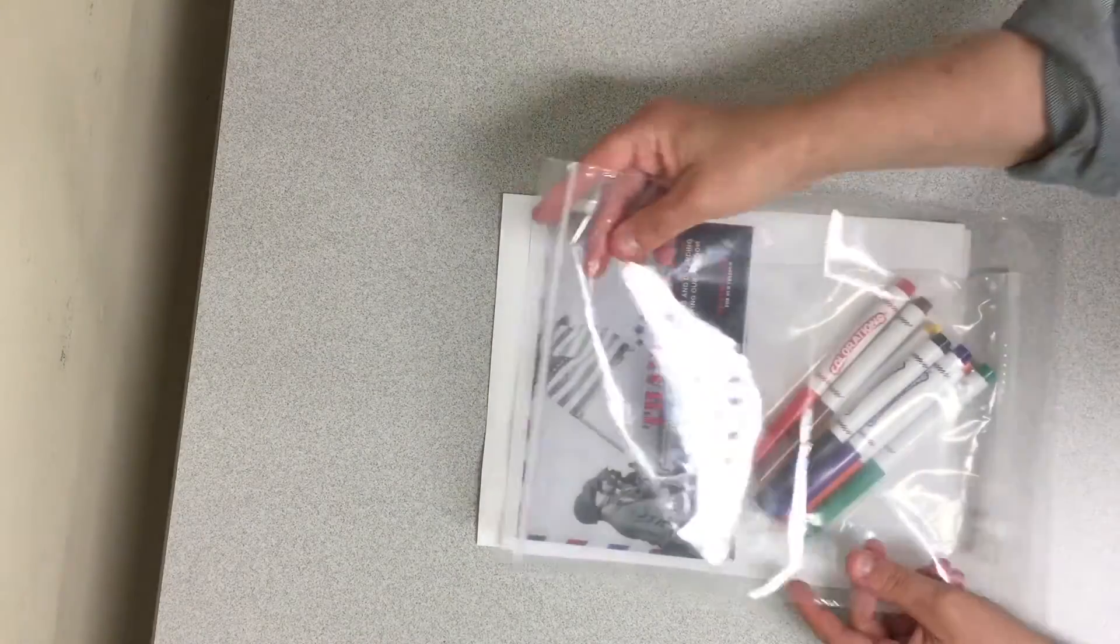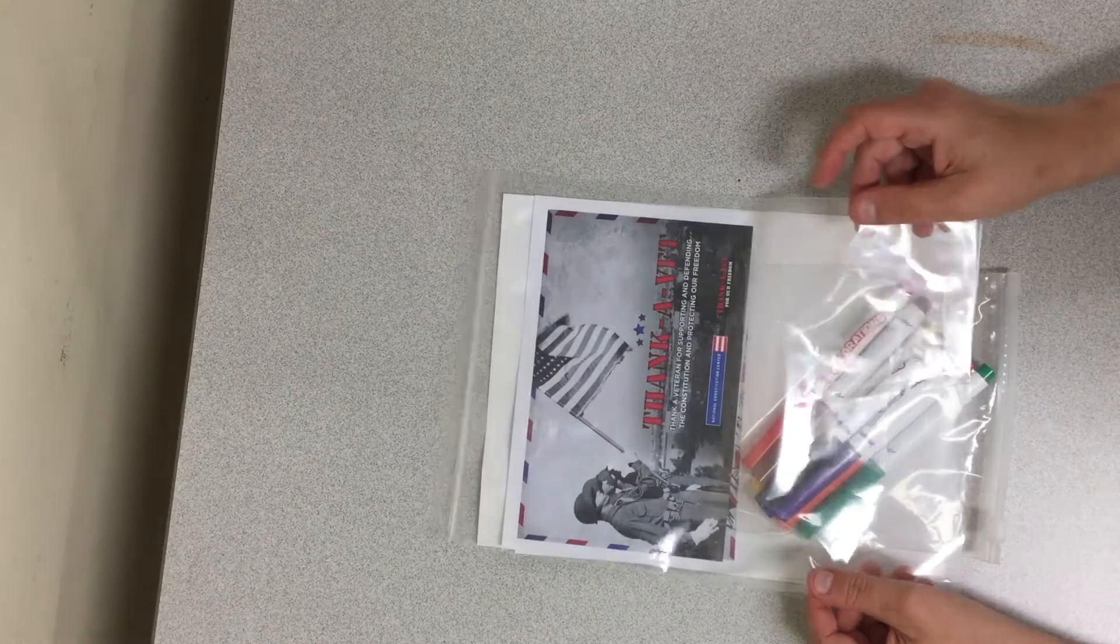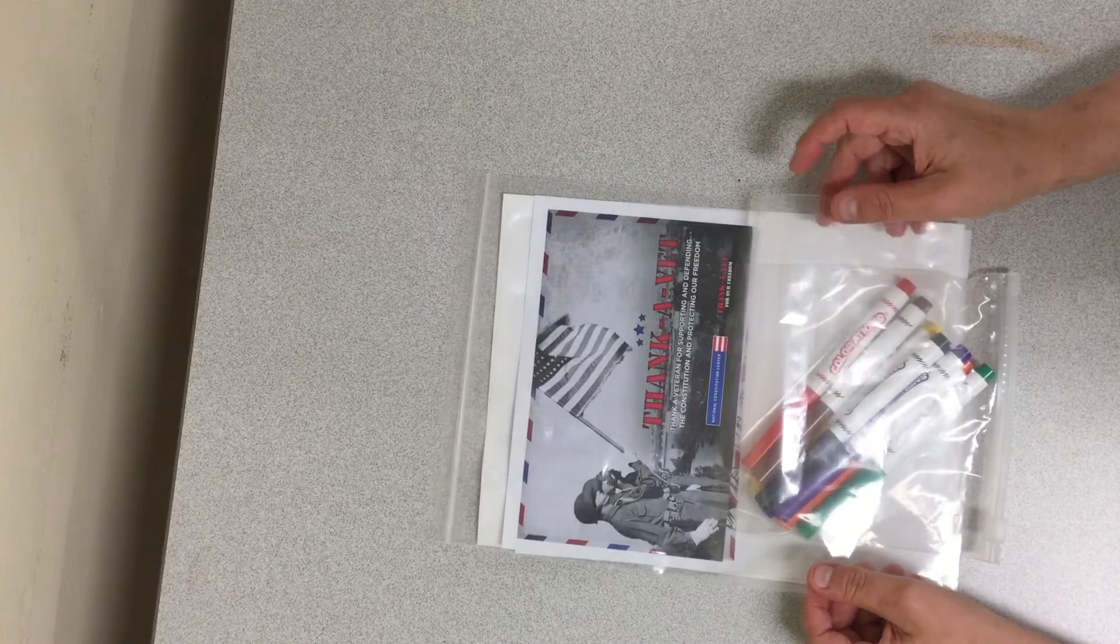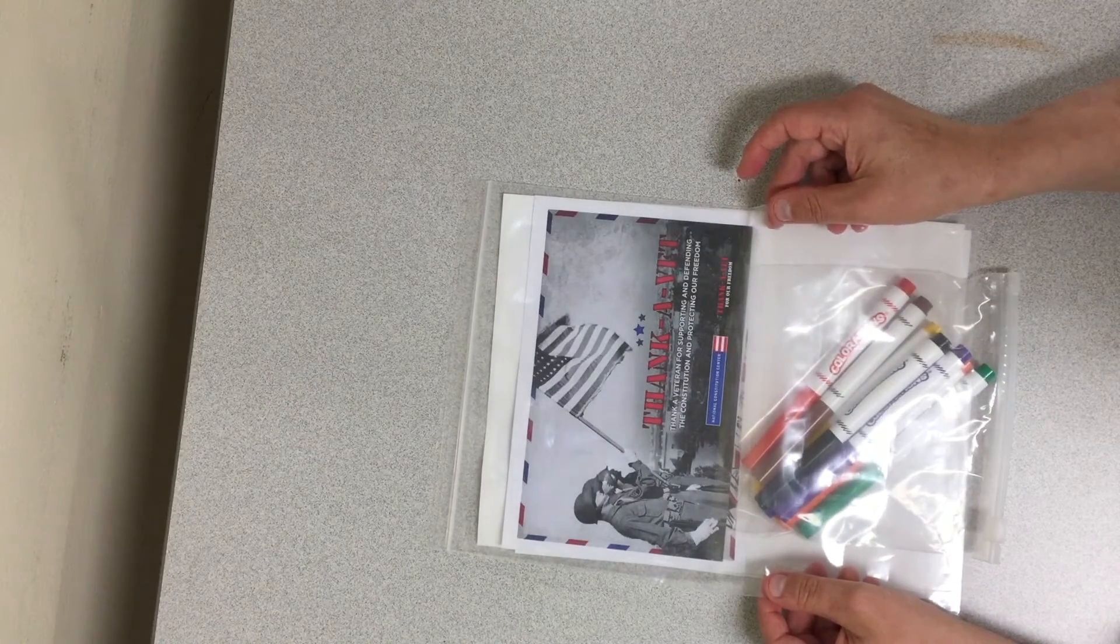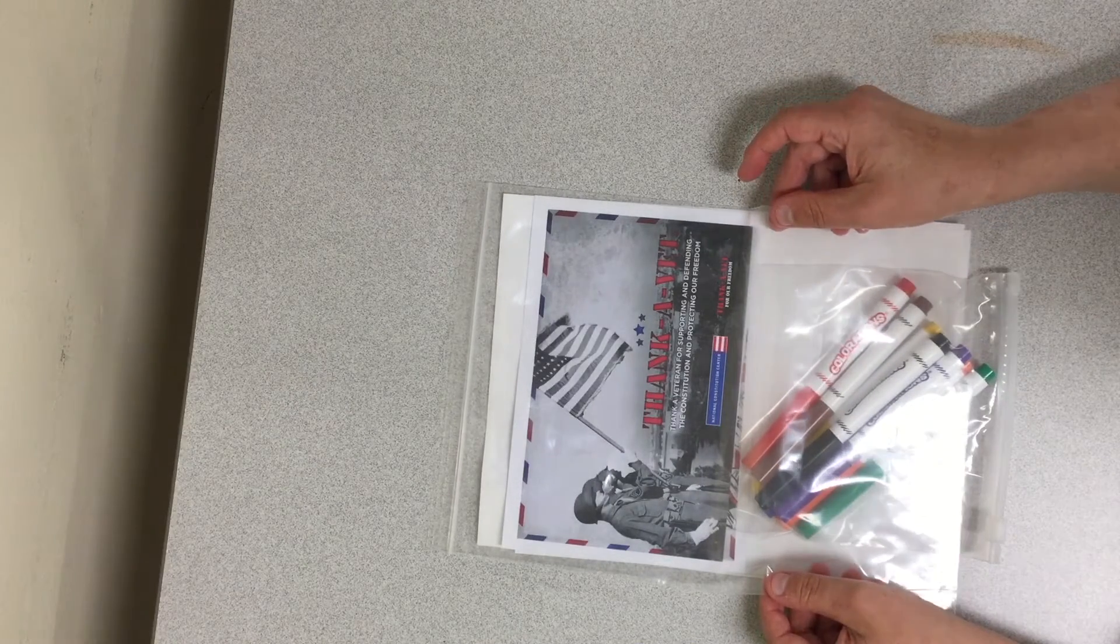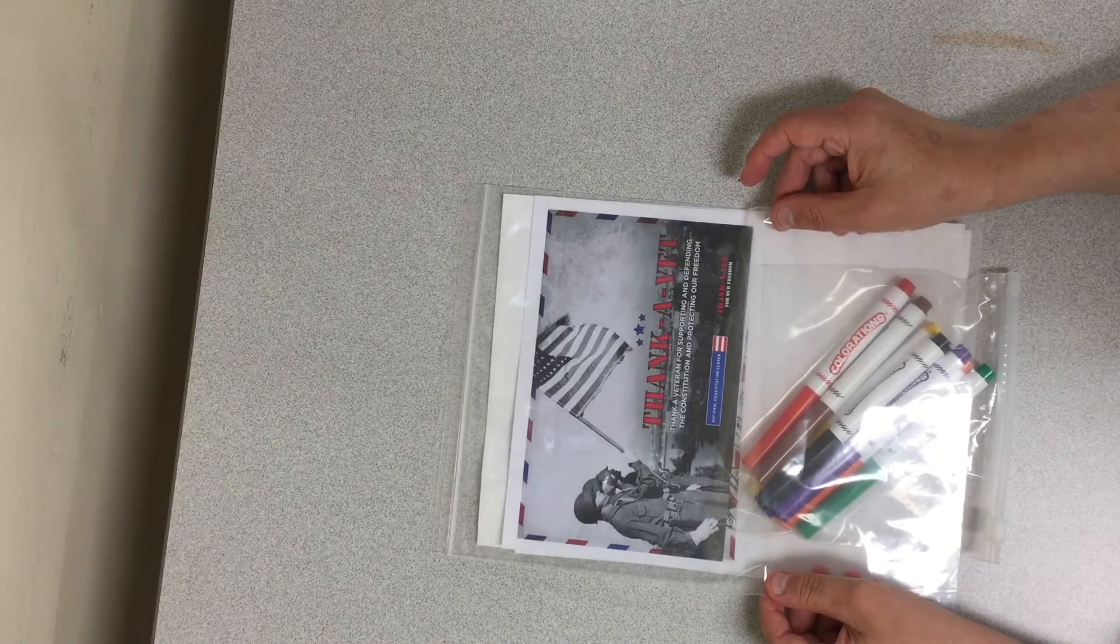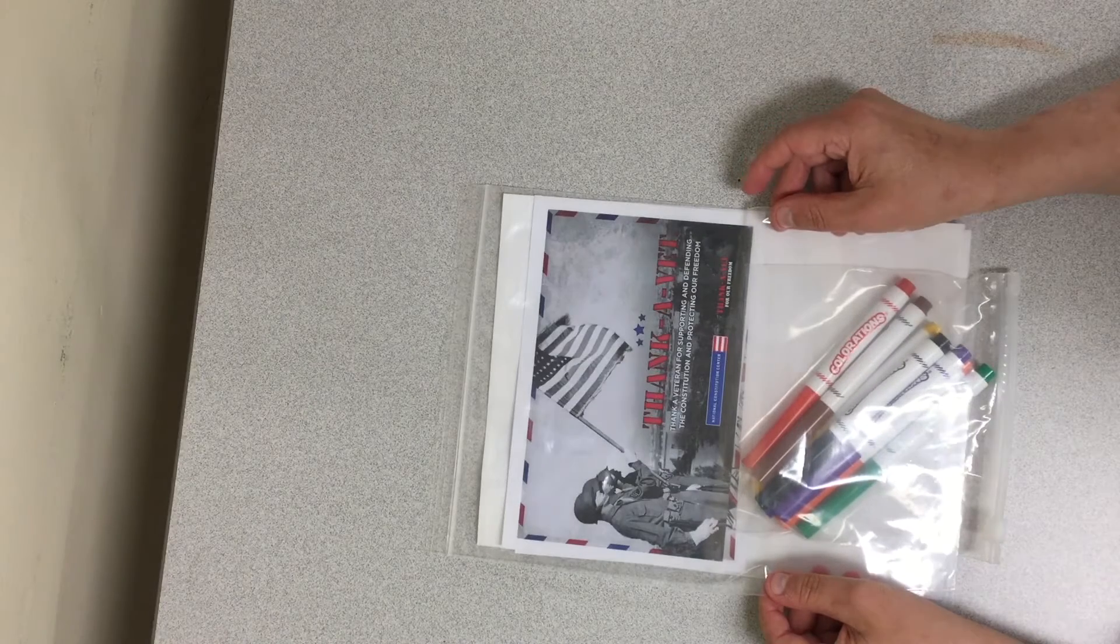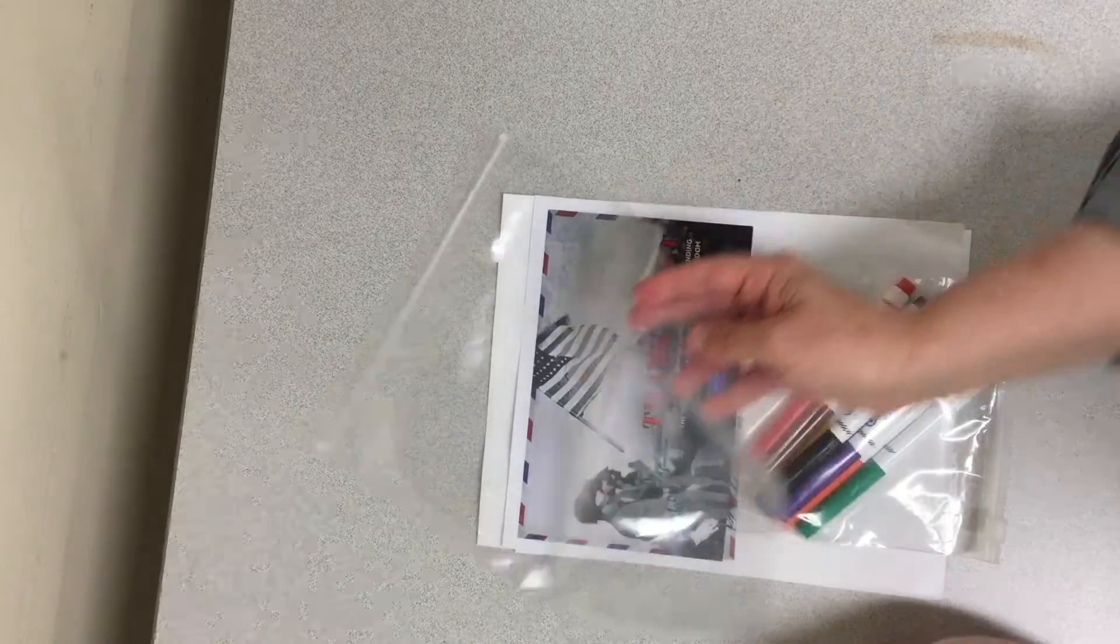You are going to find one Ziploc bag. This is very important because this is where you are going to put your completed project in as well as your contact information sheet.